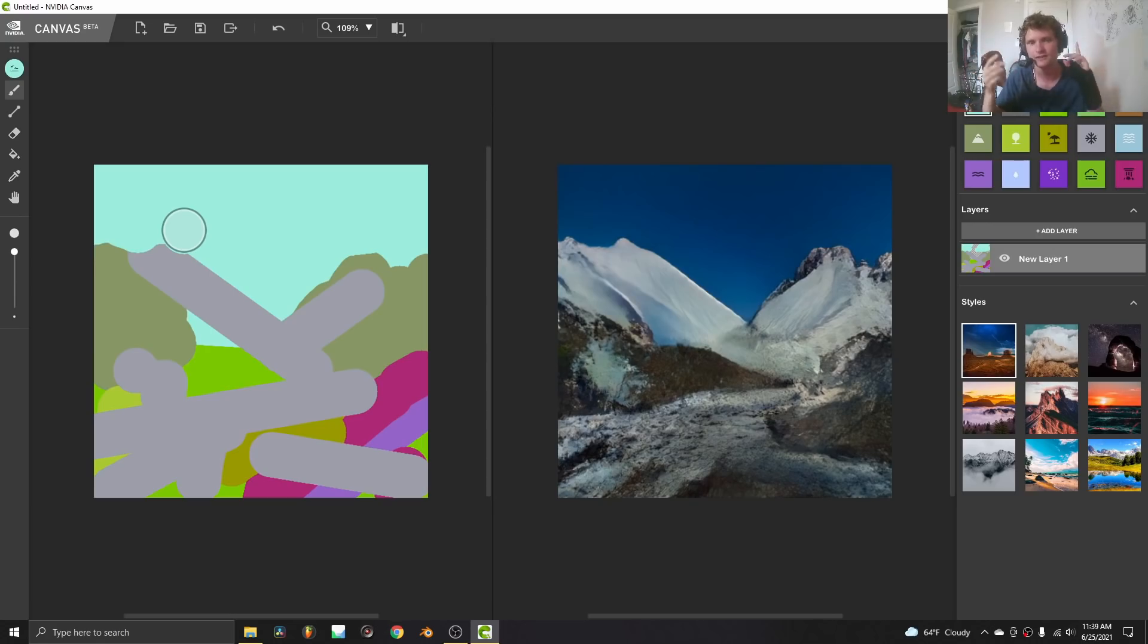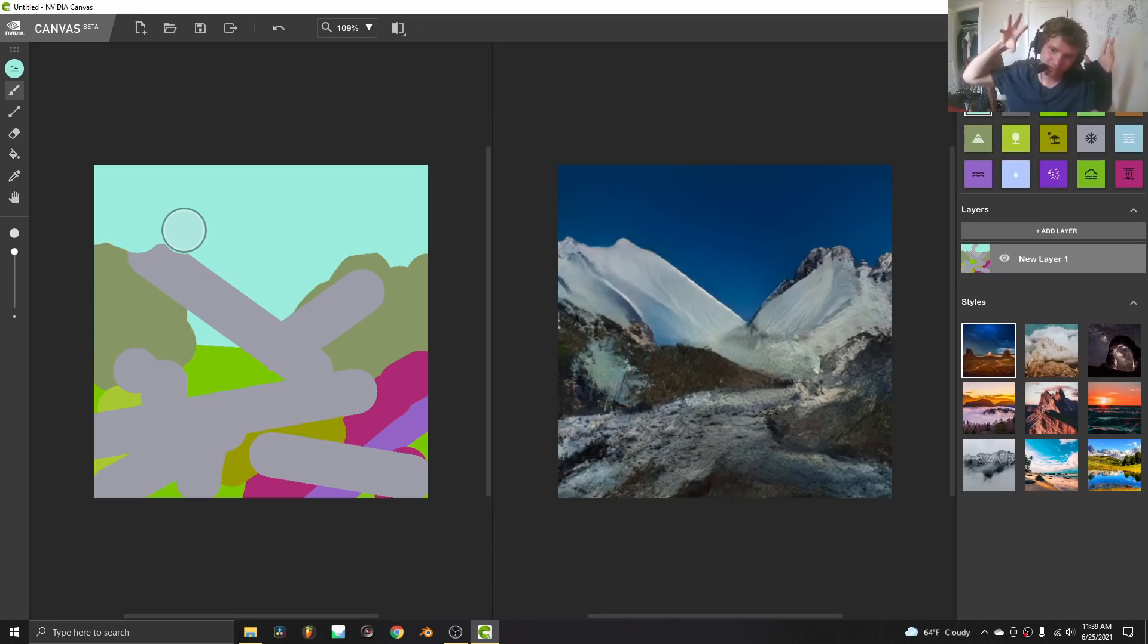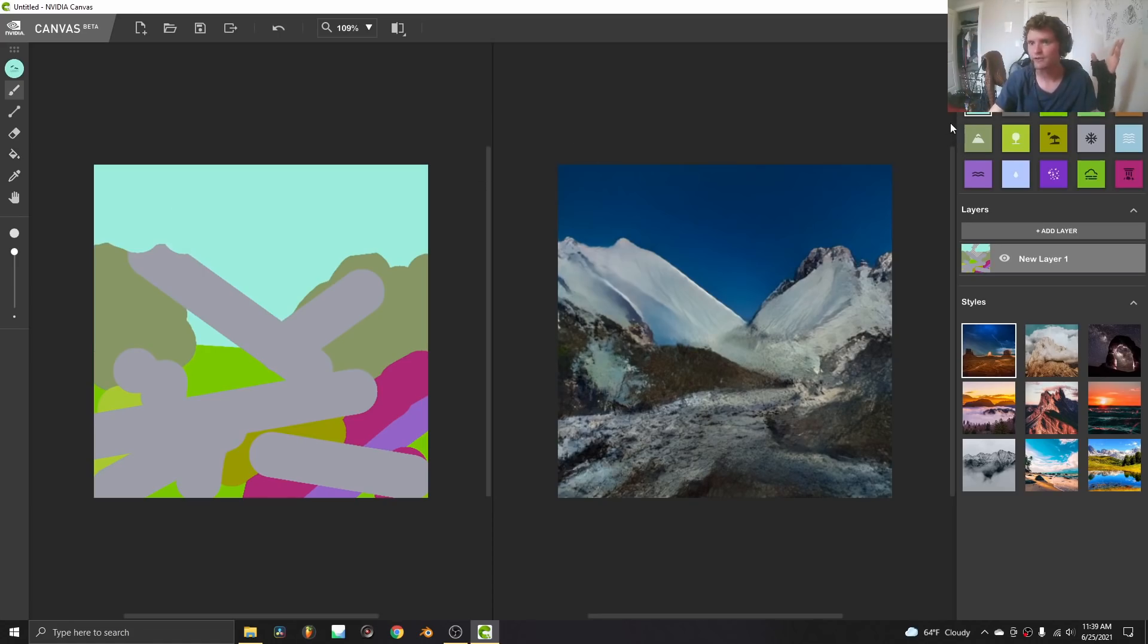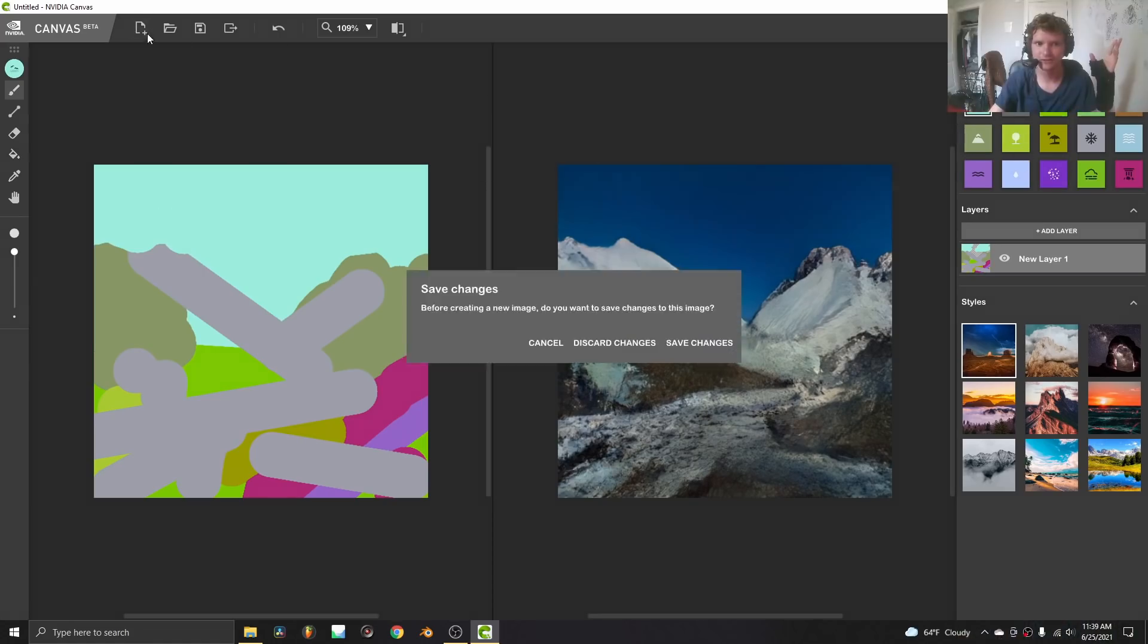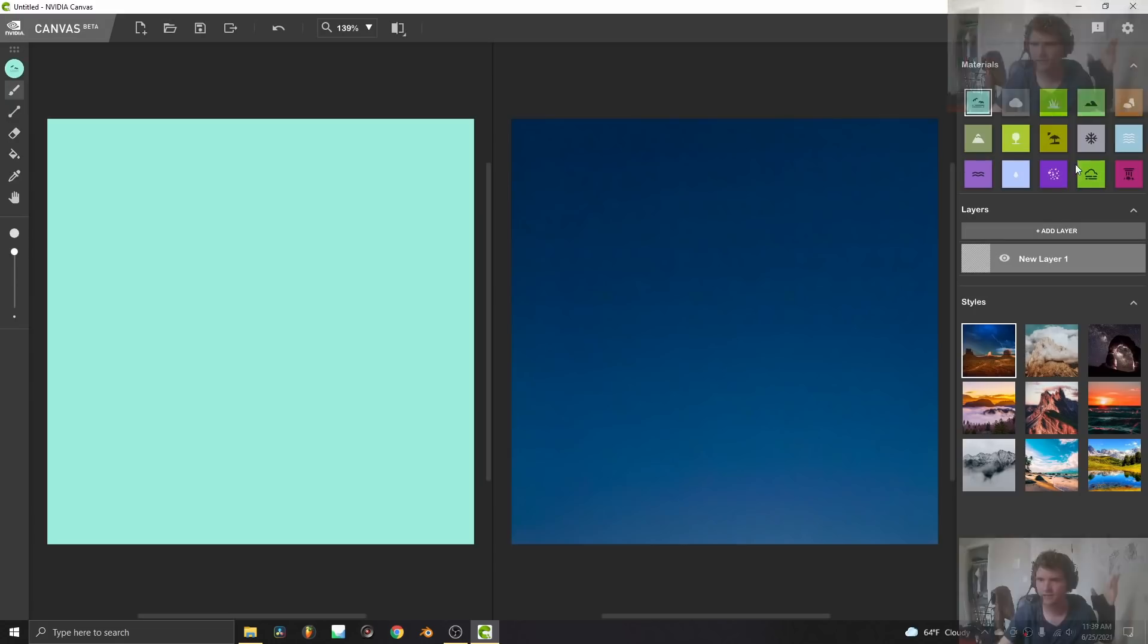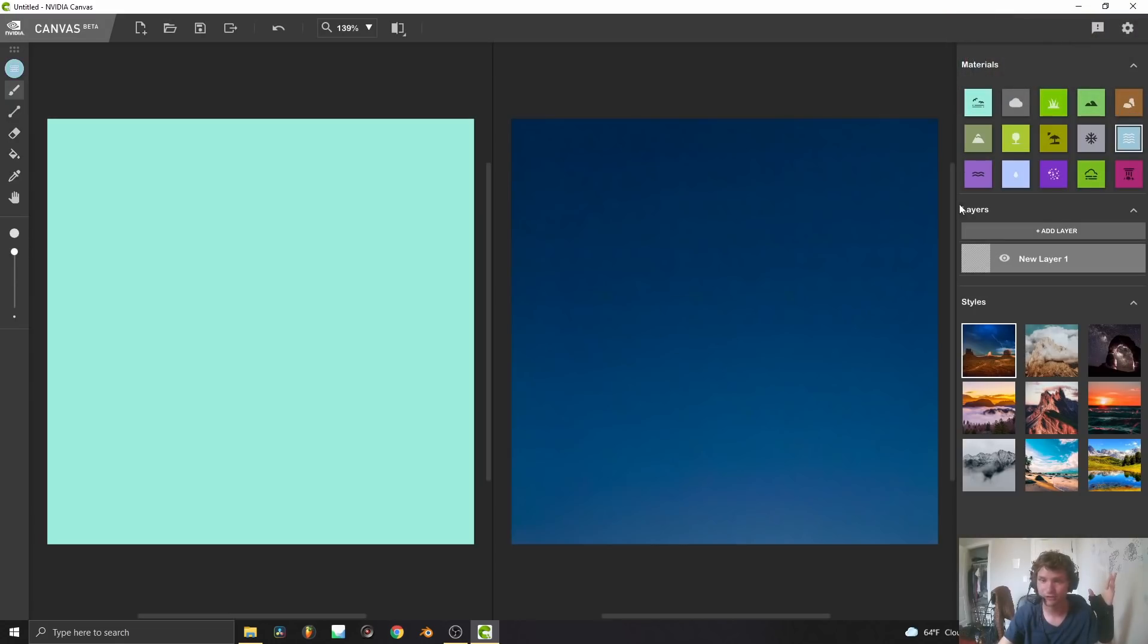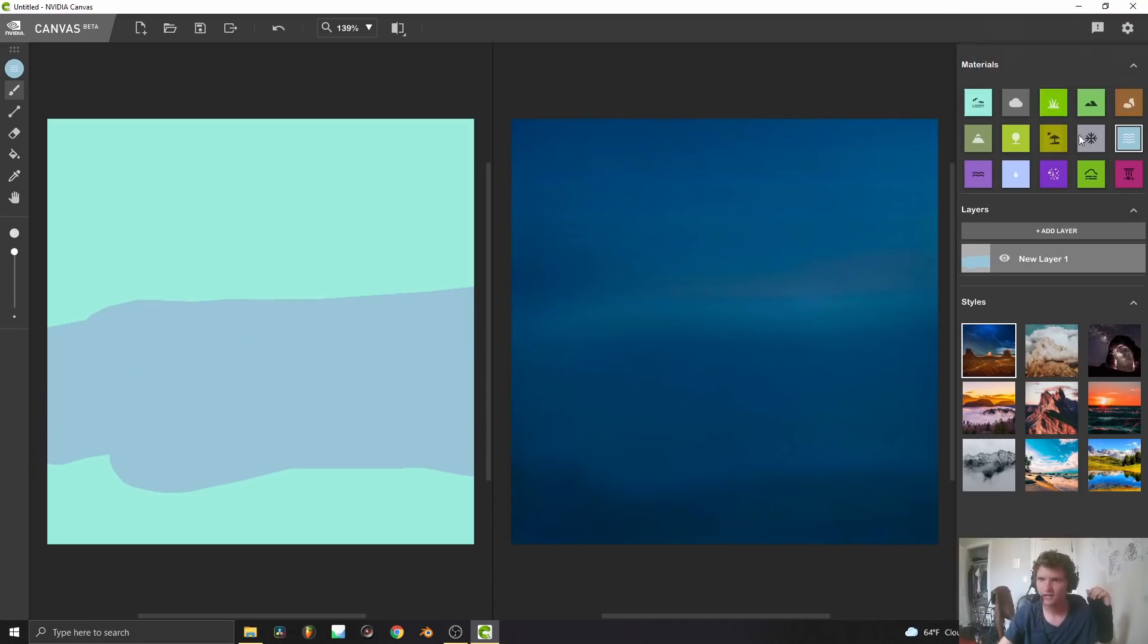One thing I'm thinking about is using this as a base for a three dimensional matte painting. So you take this, you upres it, and then you project it on some 3D geometry. You don't even need Google images anymore. You can literally pick the matte painting you want. Like I want the matte painting that, let's start a new one. I just want like a basic ocean. Let's see how long it takes to make an ocean. So I'm going to start off with a little sea brush.